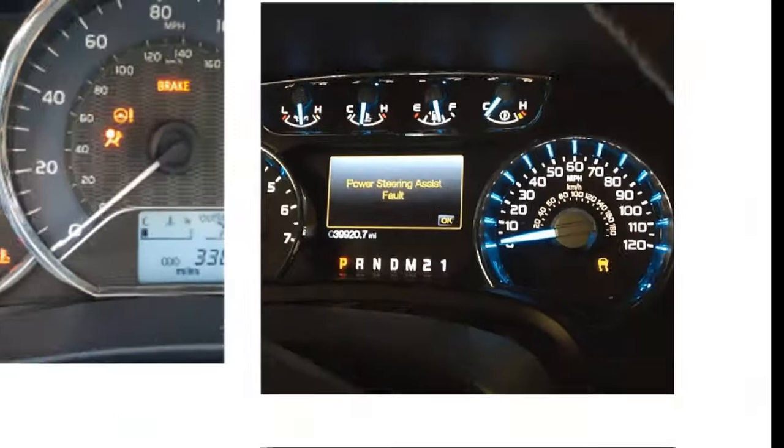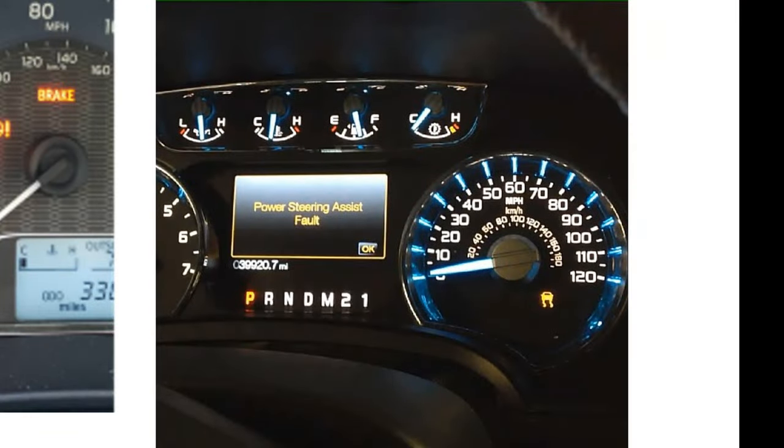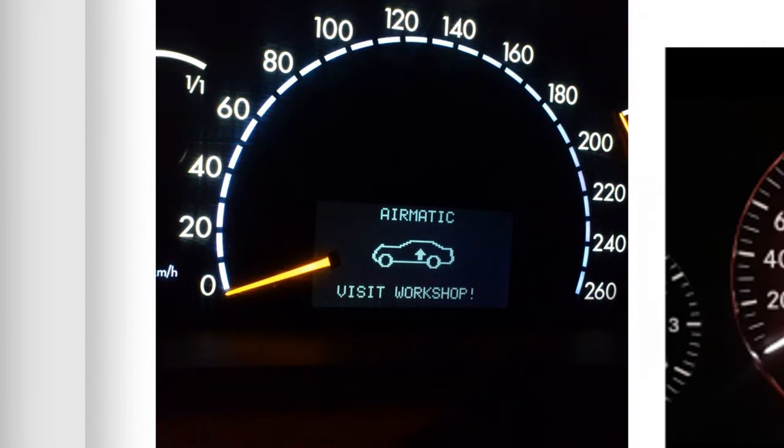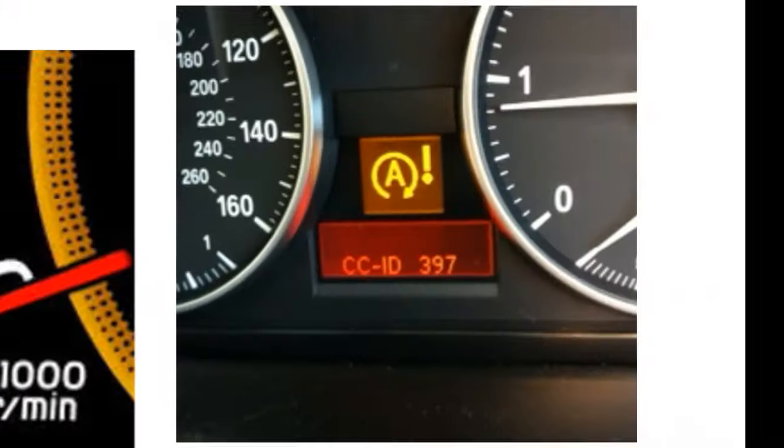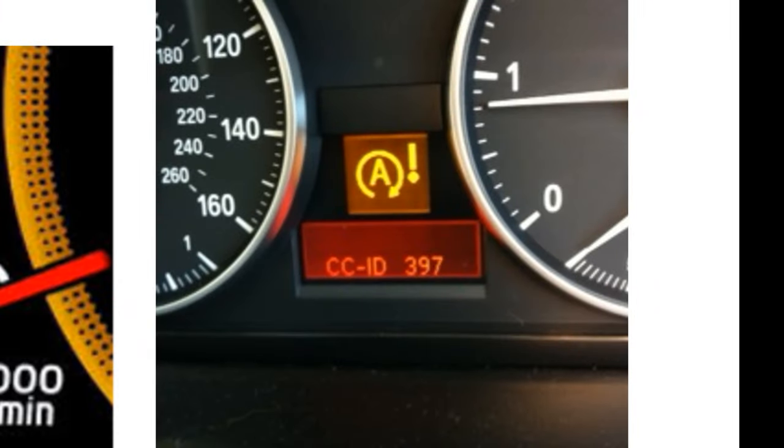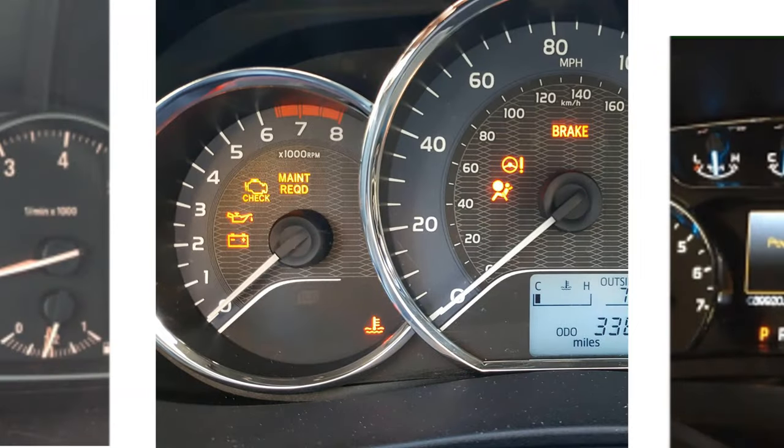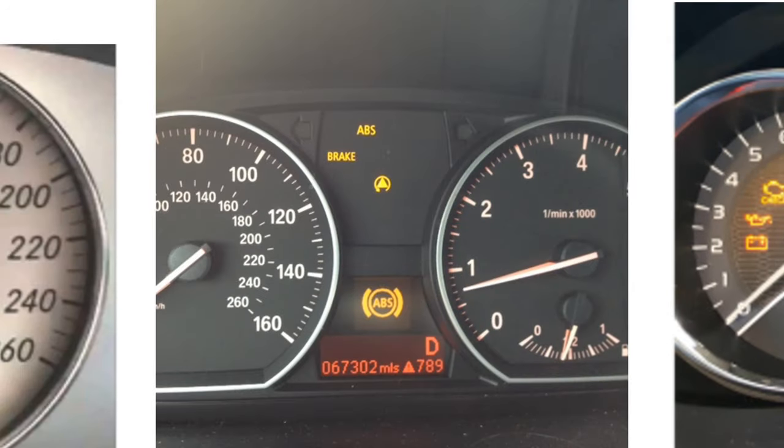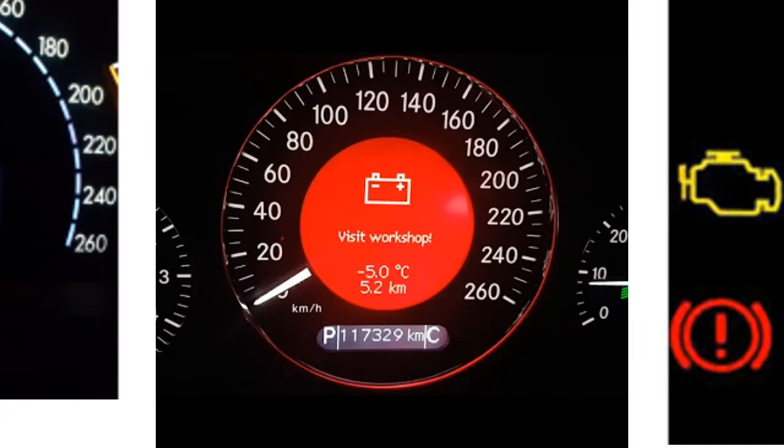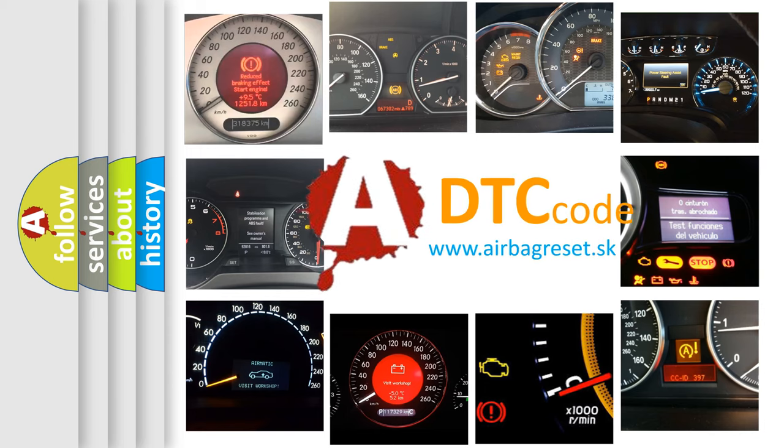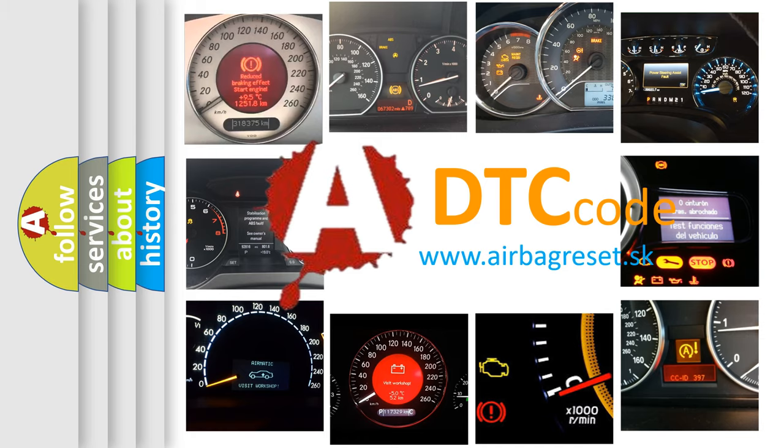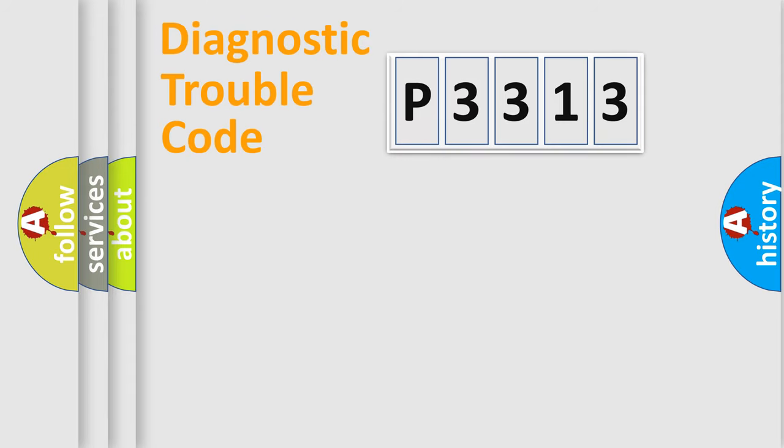Welcome to this video. Are you interested in why your vehicle diagnosis displays P3313? How is the error code interpreted by the vehicle? What does P3313 mean, or how to correct this fault? Today we will find answers to these questions together.